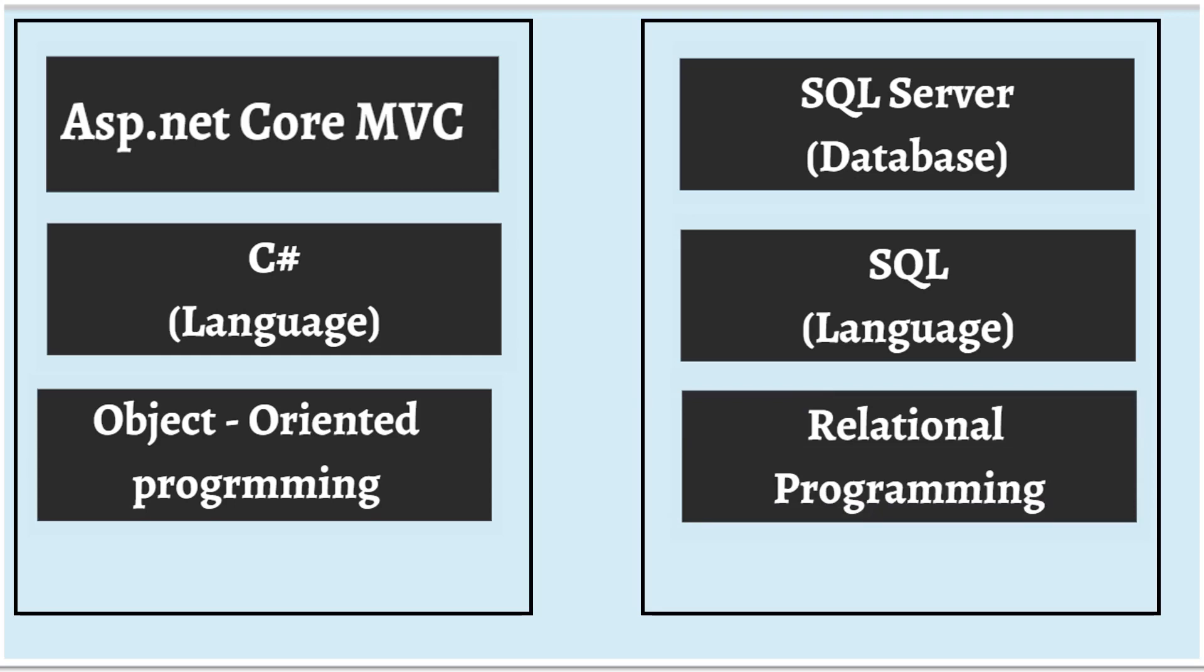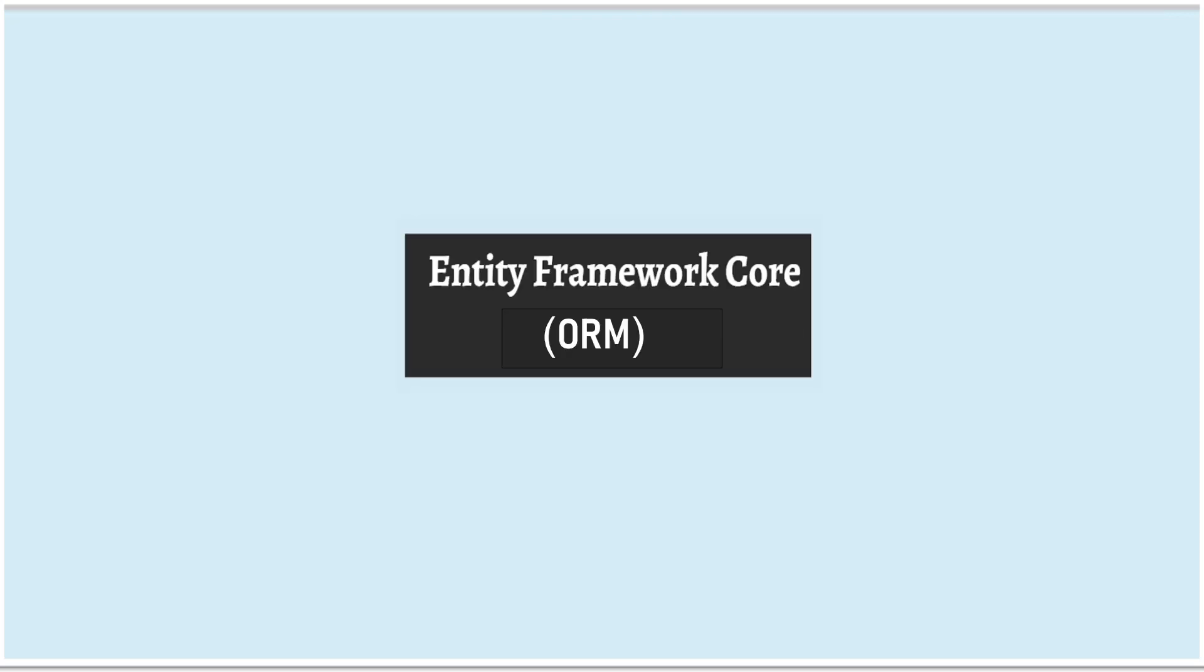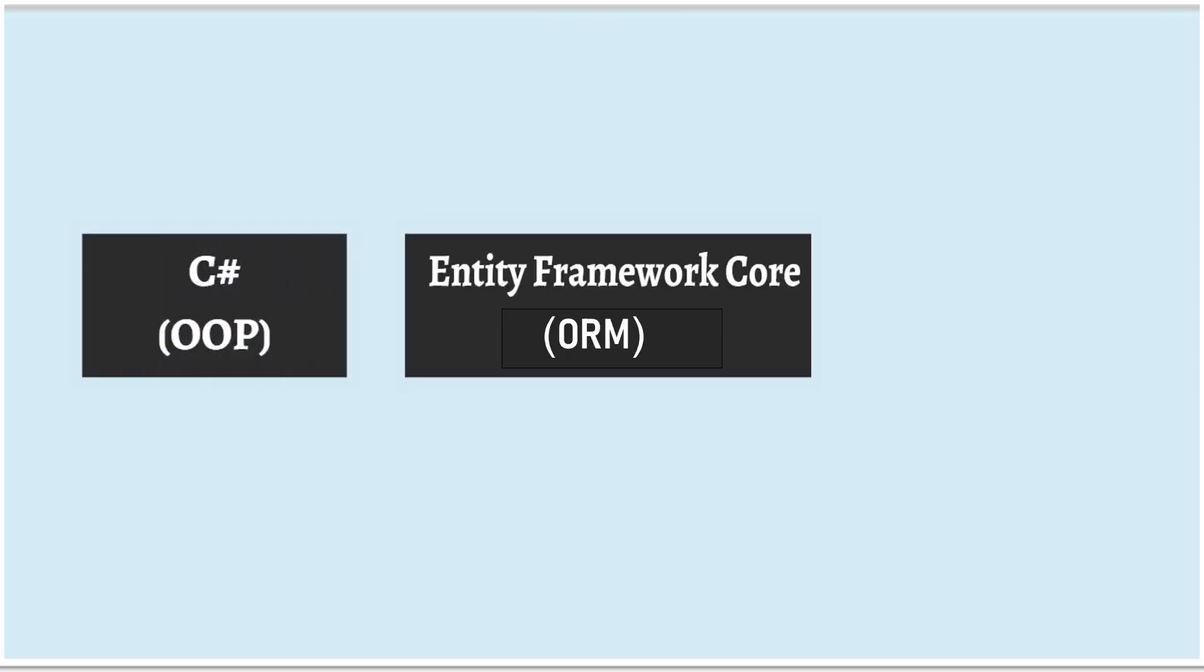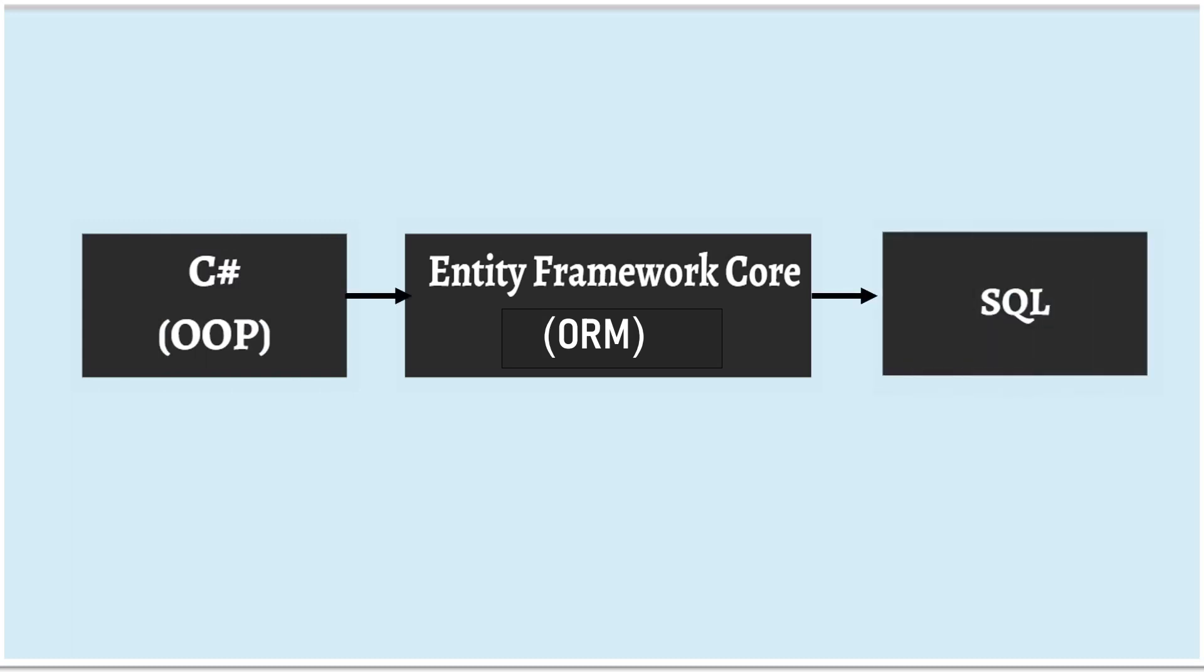Here, if you notice, we have two different languages. In the normal scenarios where we don't use ORMs like Entity Framework Core, we had to write SQL queries inside our C Sharp code. Advantage of having Entity Framework Core in your application is, you can write all the database access logic in C Sharp. And Entity Framework Core will take care of converting that logic to SQL.